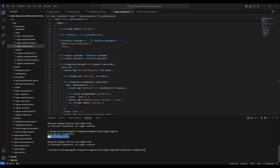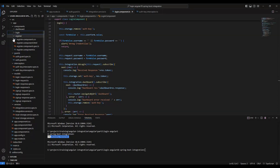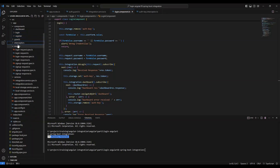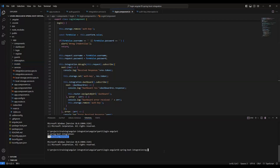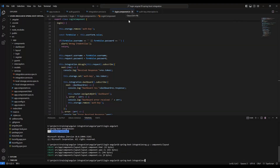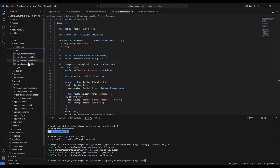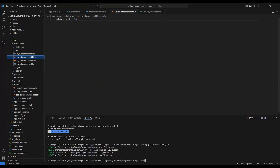To create the sidebar, we need to create one component. Currently we have login, dashboard, and register components. We are going to add another component using the command 'ng generate component' under the components folder — we are going to create a layout component. Once this component is created, we need to add the HTML file with the page design. The HTML, CSS, spec file, and TypeScript files are all added. Now in the HTML file we are going to add the content.